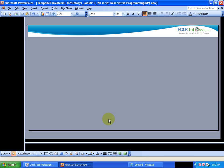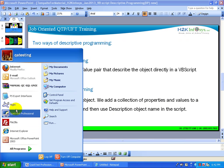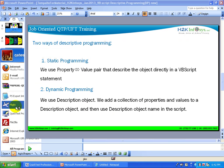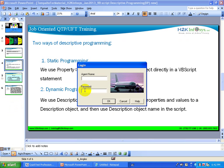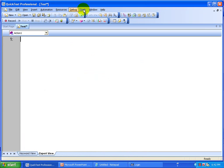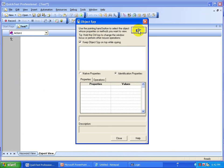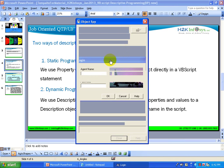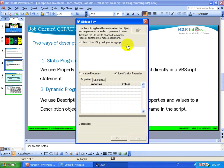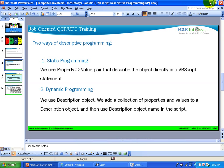Now let's look at how you use the object spy, get the properties, and do the scripting with the property-value pair. This is the application, and we are going to do the scripting part to handle this login window. First, go to Tools and select Object Spy. I need to minimize QTP because my application is hiding behind this PPT presentation.